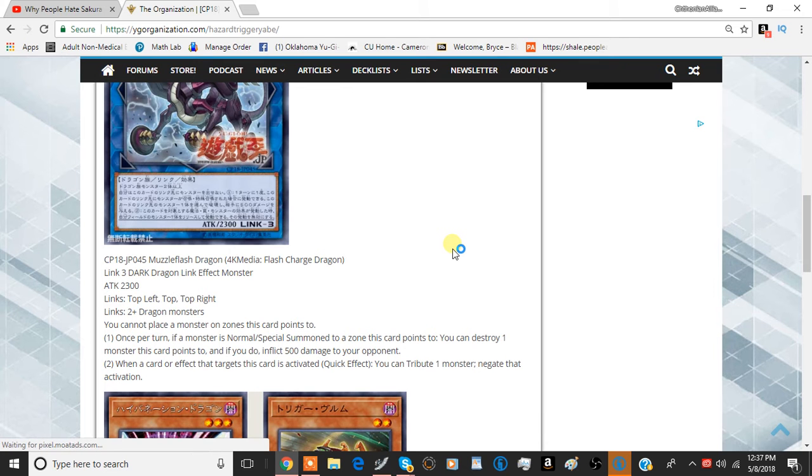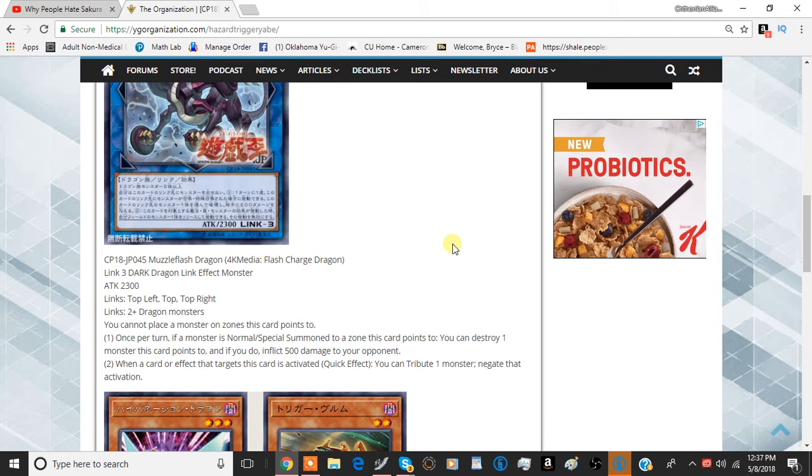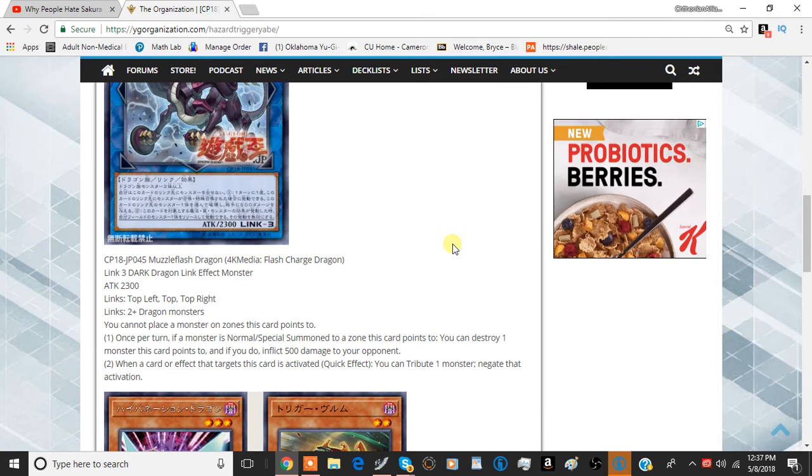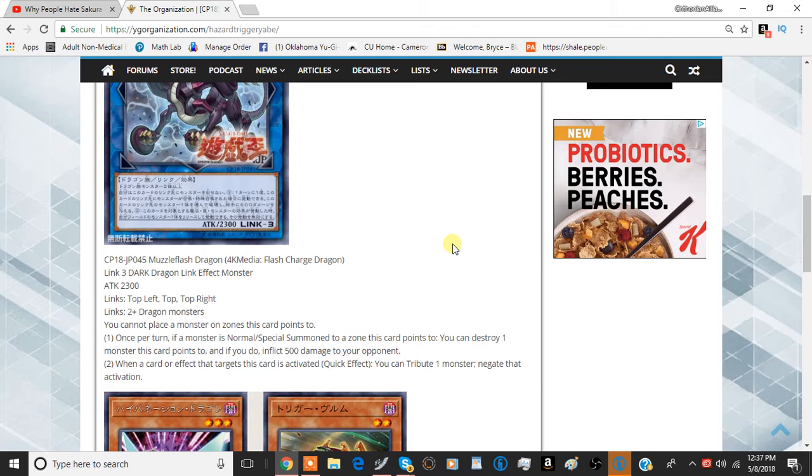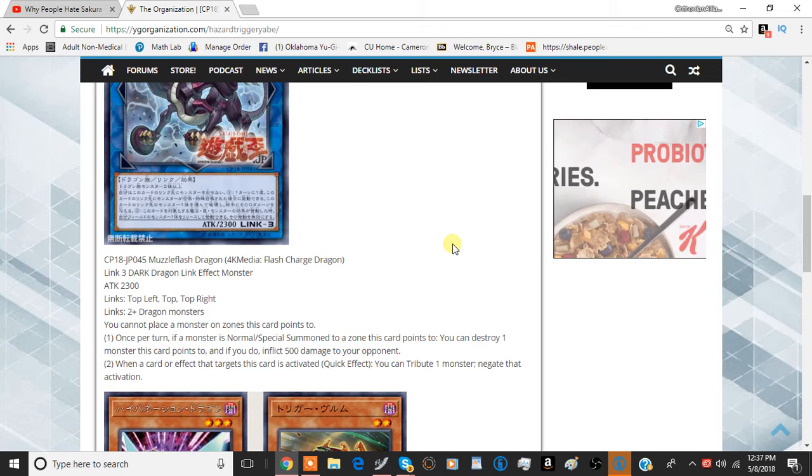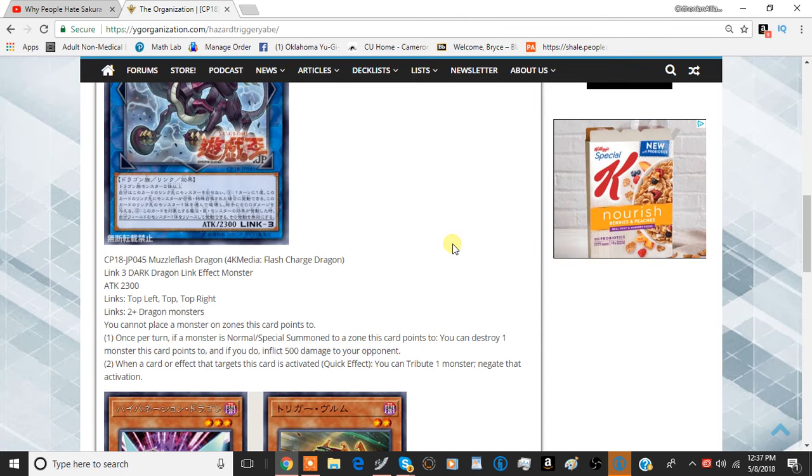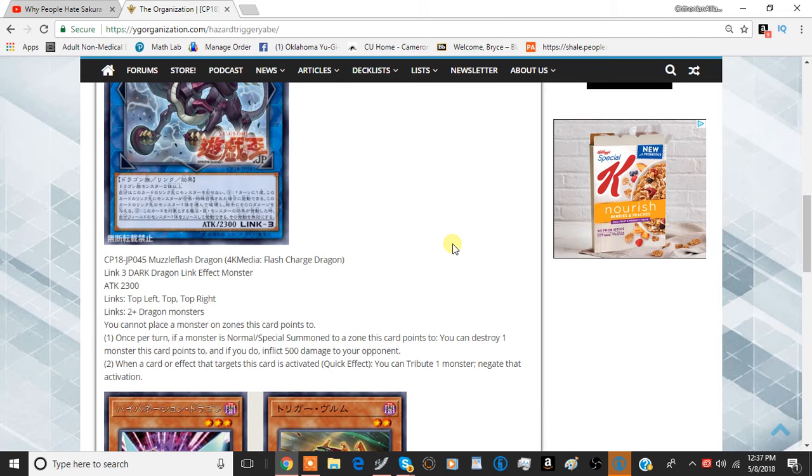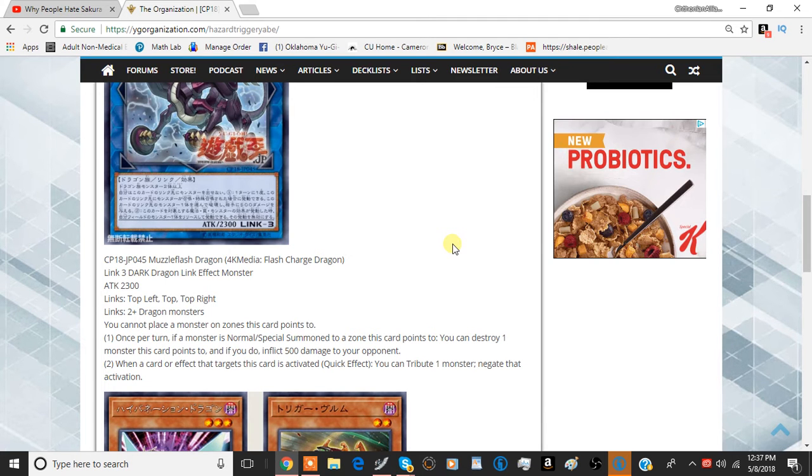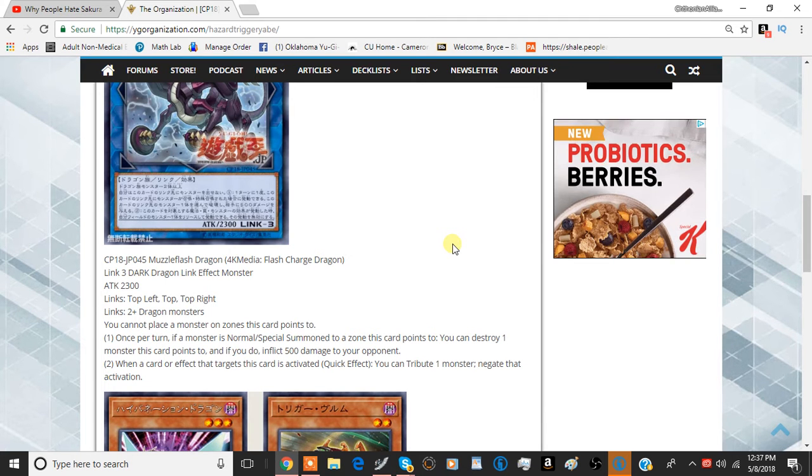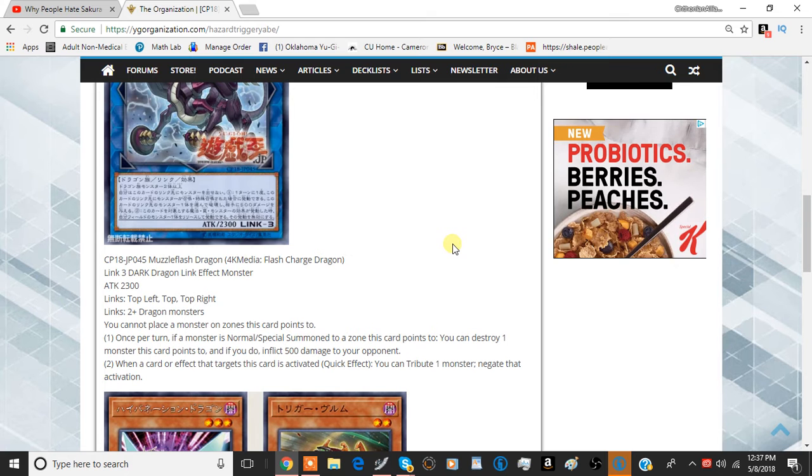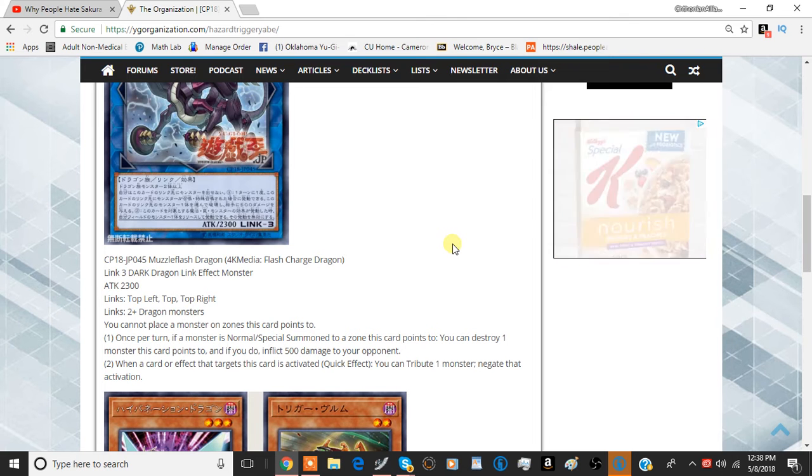Additionally, this card allows you to not Link Summon. If you have this card in your main monster zone, and you have this card pointing upwards, you can't put anything in that zone as well. That's what this is also referring to.